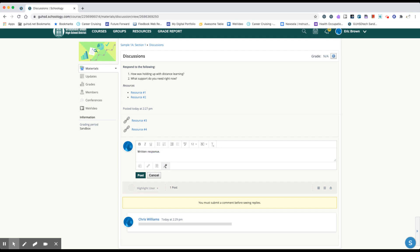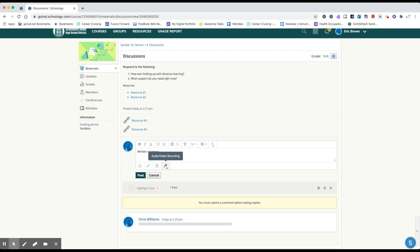You can also do what's called an audio video recording. So your teacher may ask you to either give an audio response where you're going to speak into your Chromebook microphone and deliver a comment, or a video recording which is both recording your face through your webcam and also your speech. So there's a couple different options there.